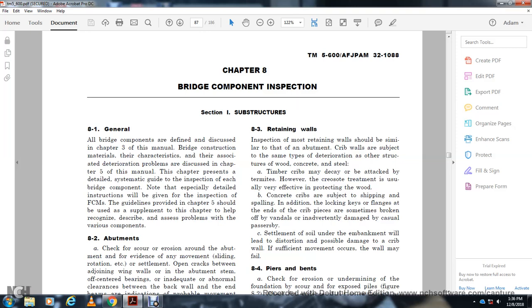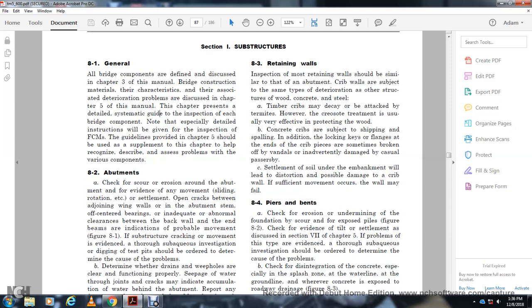Especially detailed instruction is given for inspection of fracture critical members. Fracture critical member guidelines are provided in Chapter 5, with guidance to help recognize structural access problems with the various components.